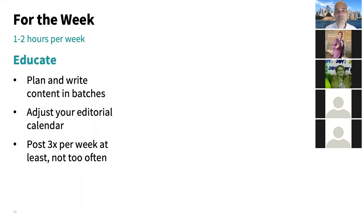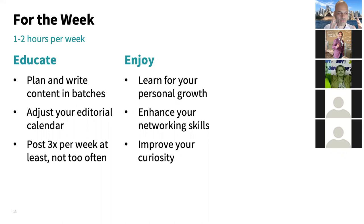I'd suggest posting at least three times per week. Some people post five times per day — that's fine if it fits their personal brand — but if you're starting from once a week, don't jump straight to five times per day.